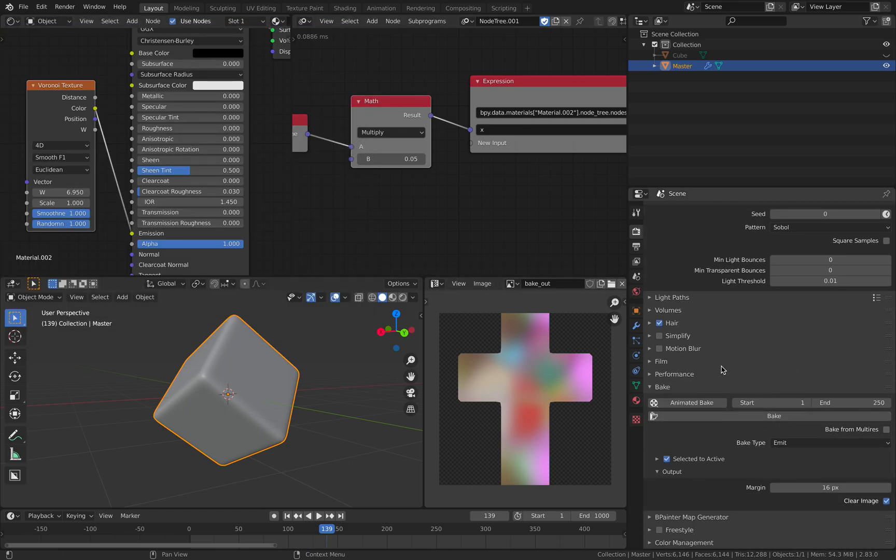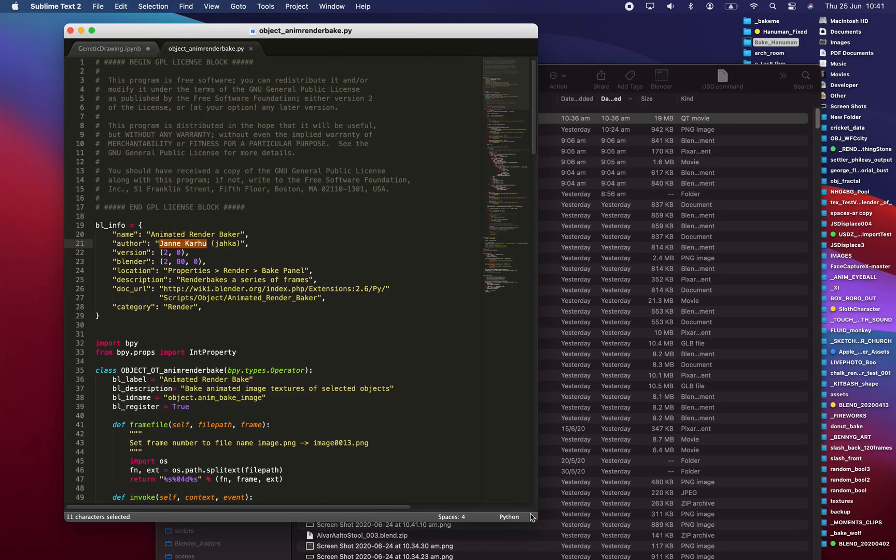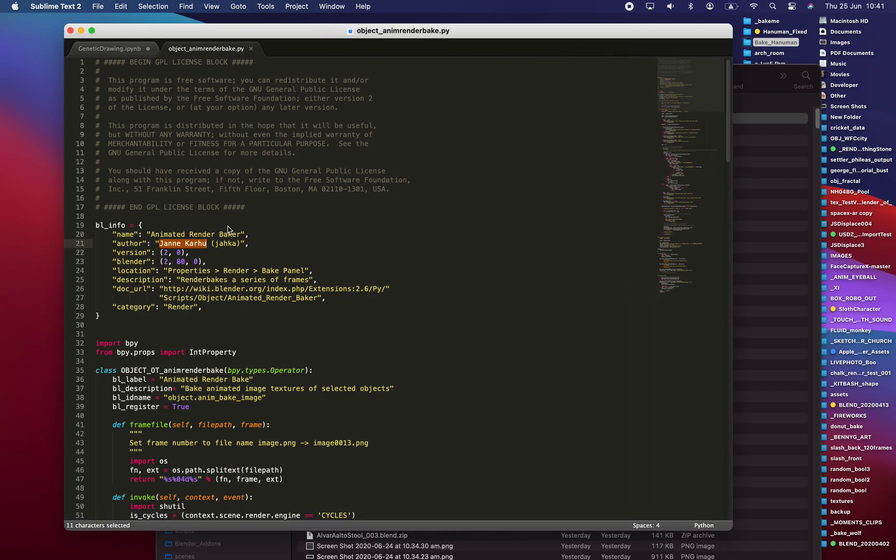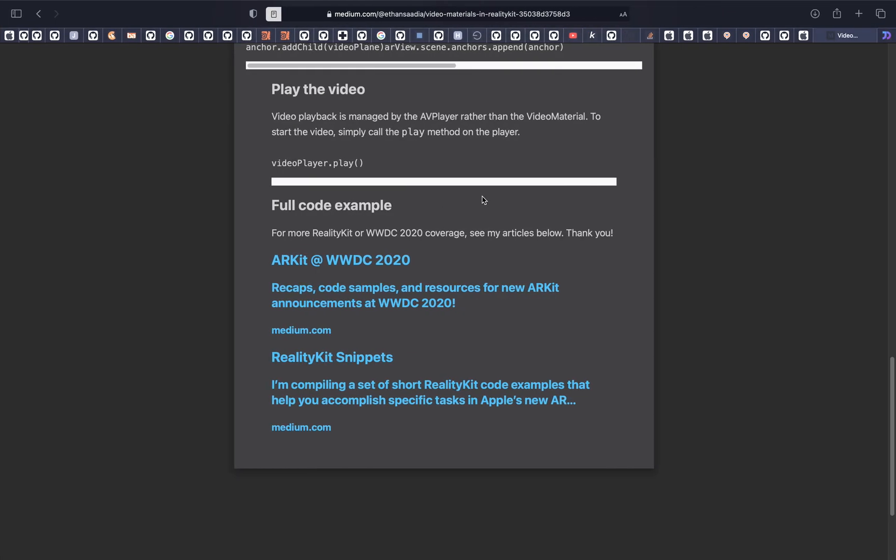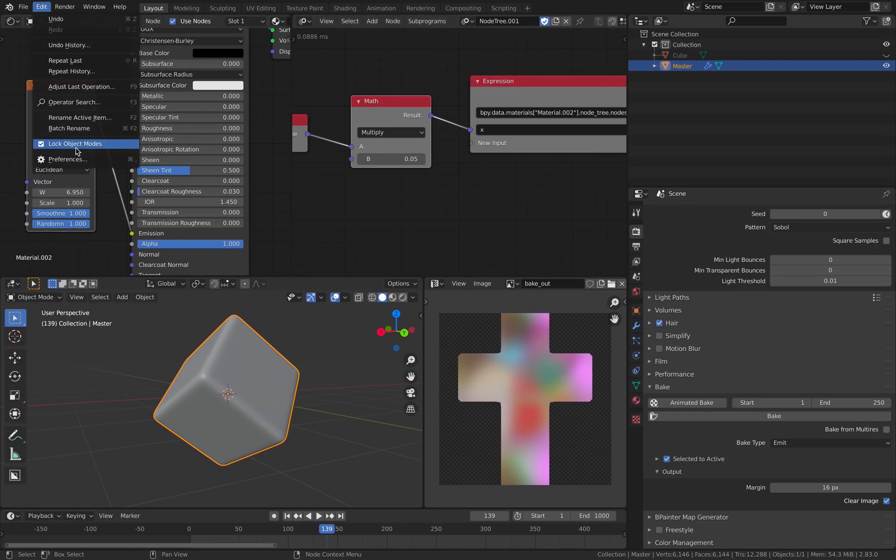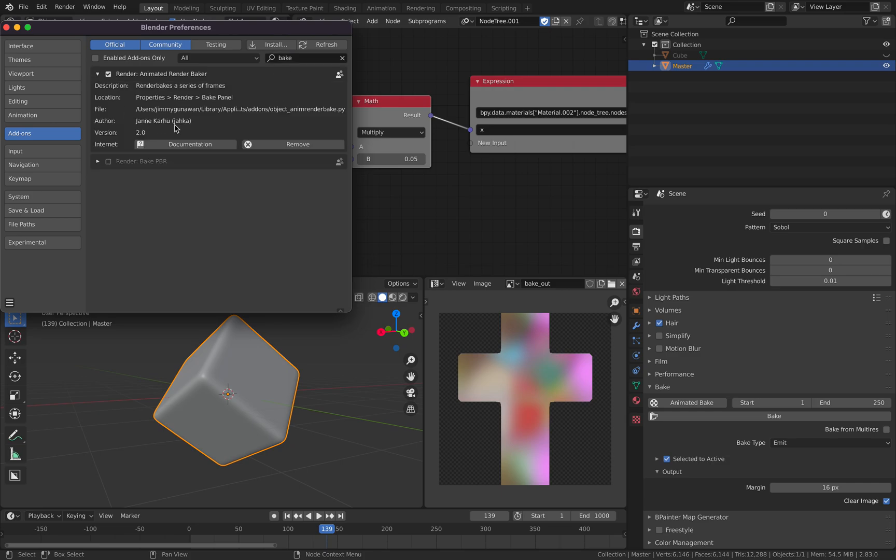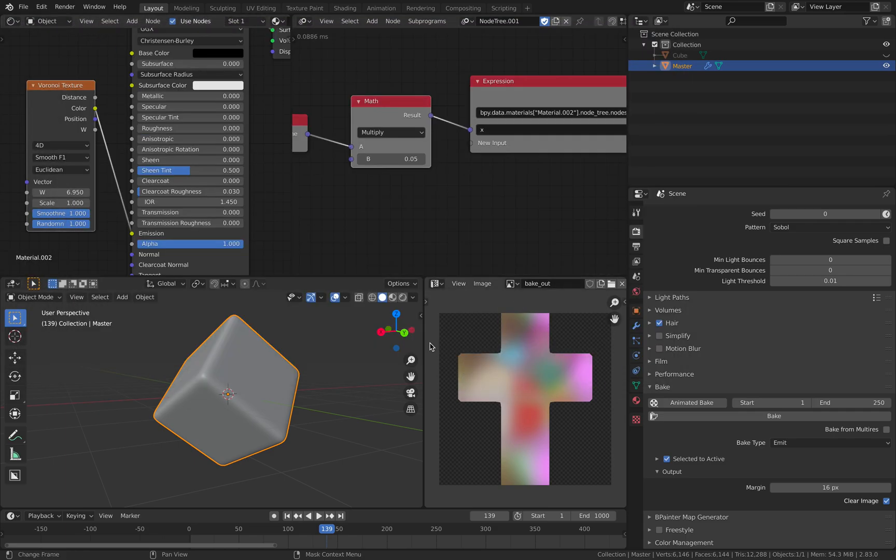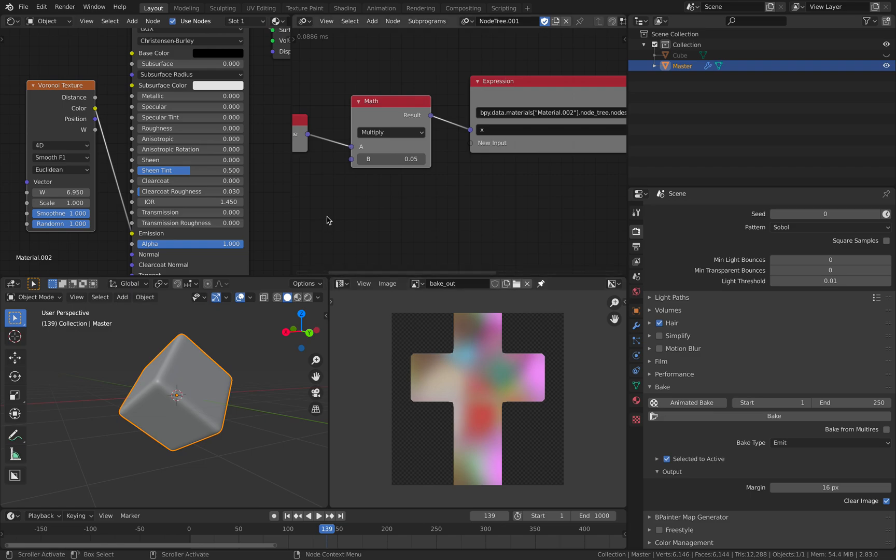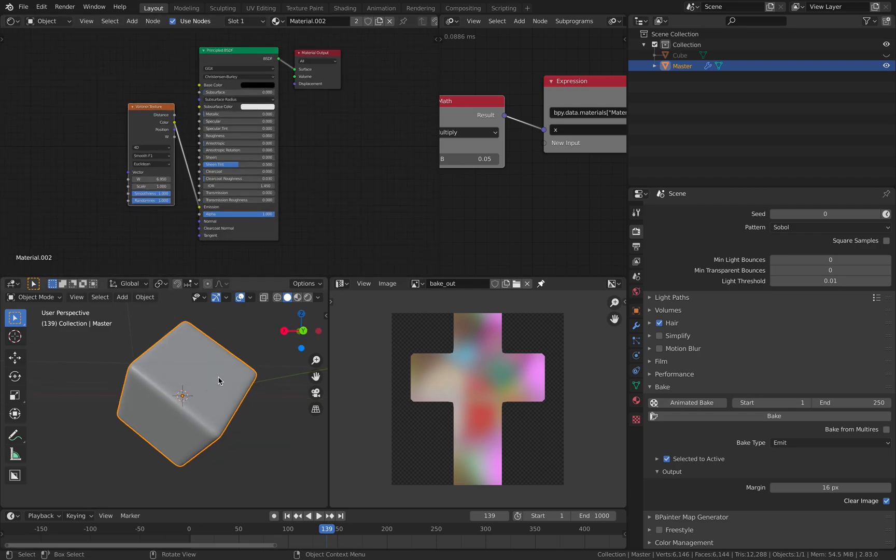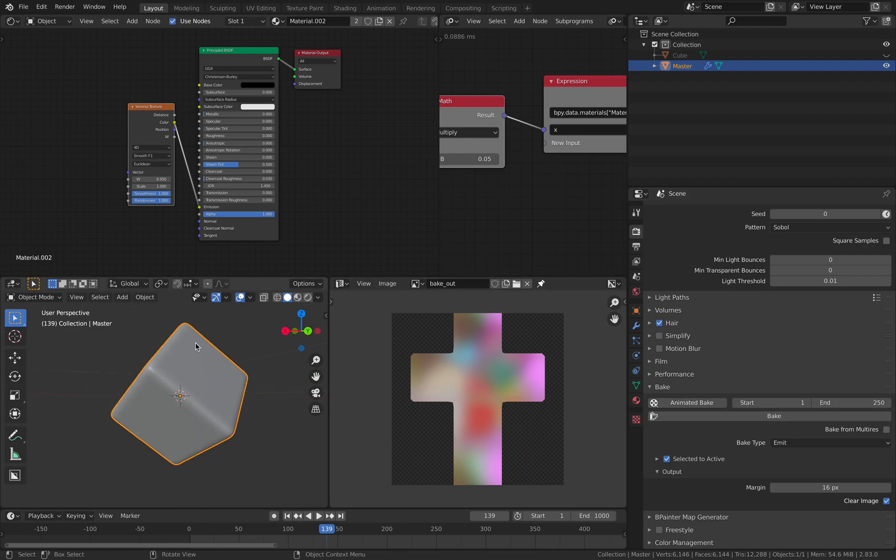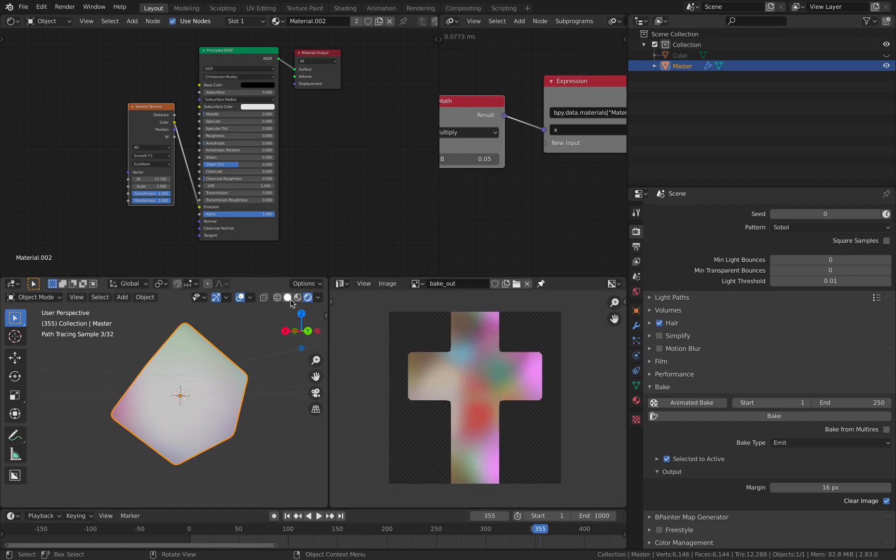If you search for it online, you can have it. So if you search animated bake, render bake, Jenny Carhu actually made one. So once you download this Python script, you can install it as an add-on. And it should be appearing like this. So you can find it online for now. Once you have this, you bake it out. So basically, you have these objects being selected and you simply just hit animated bake. So you bake out this ever changing texture as images, sequence of images.